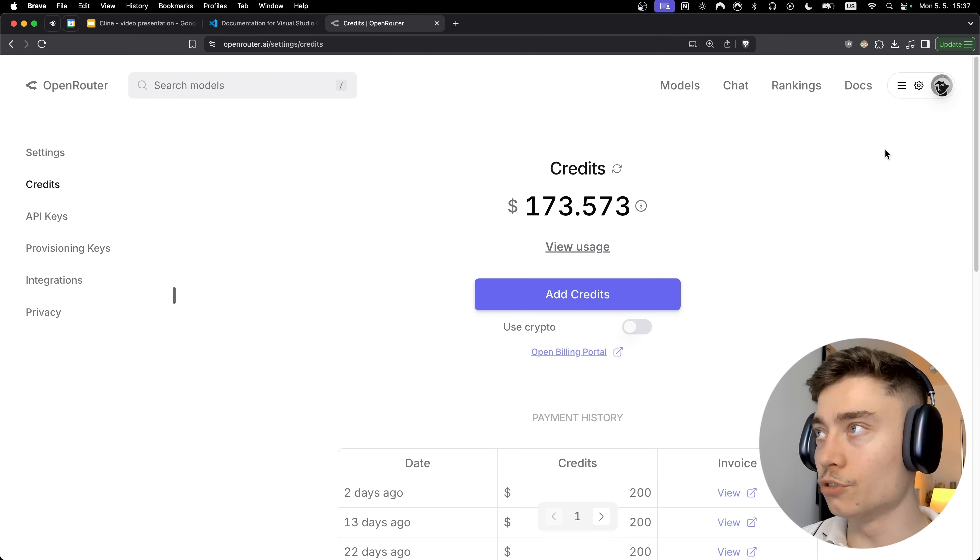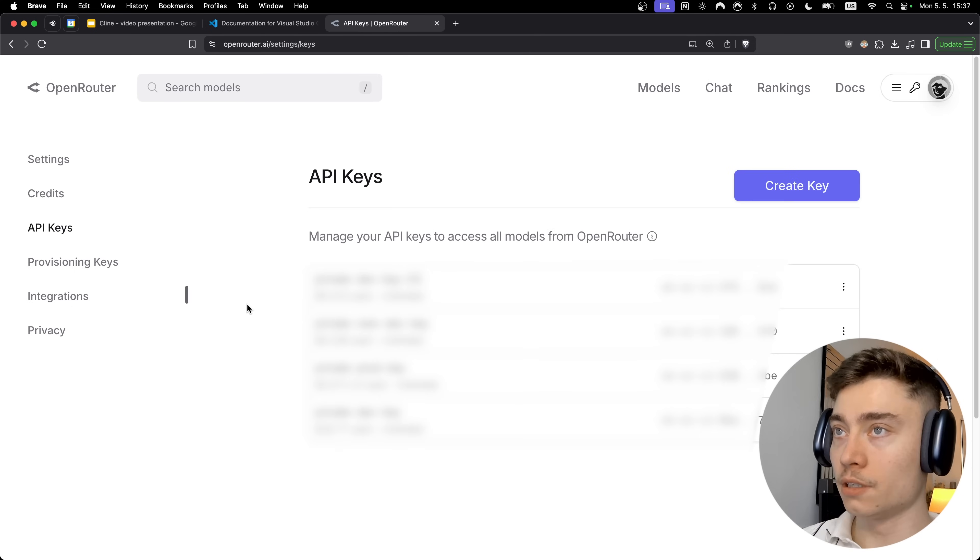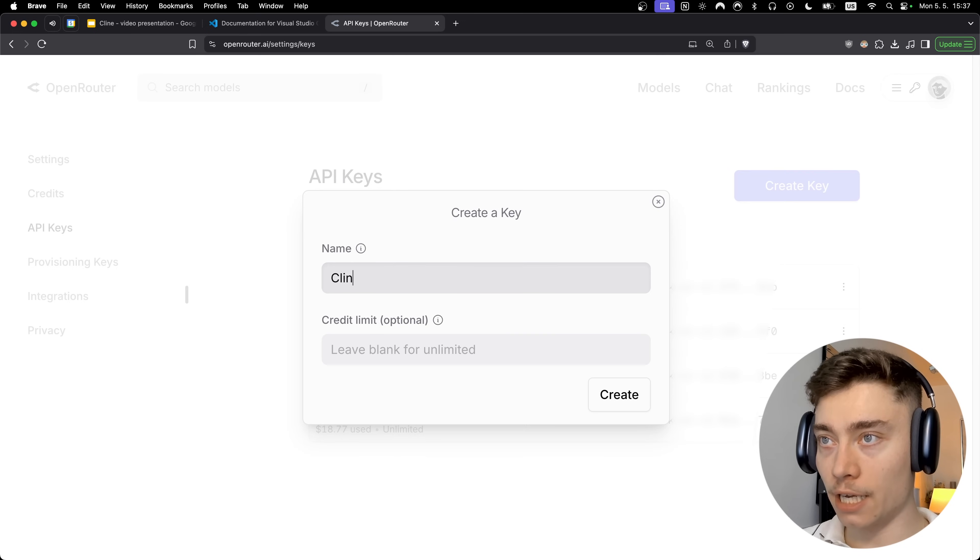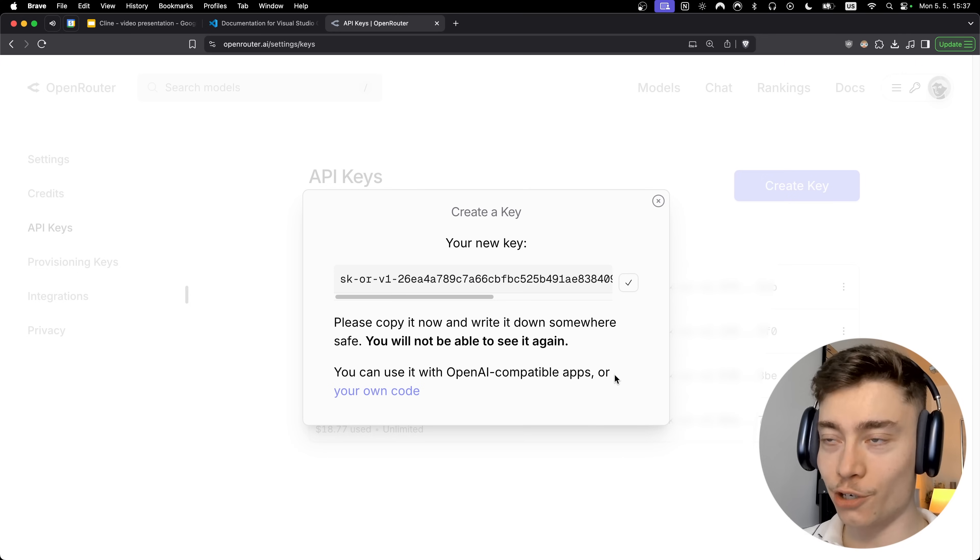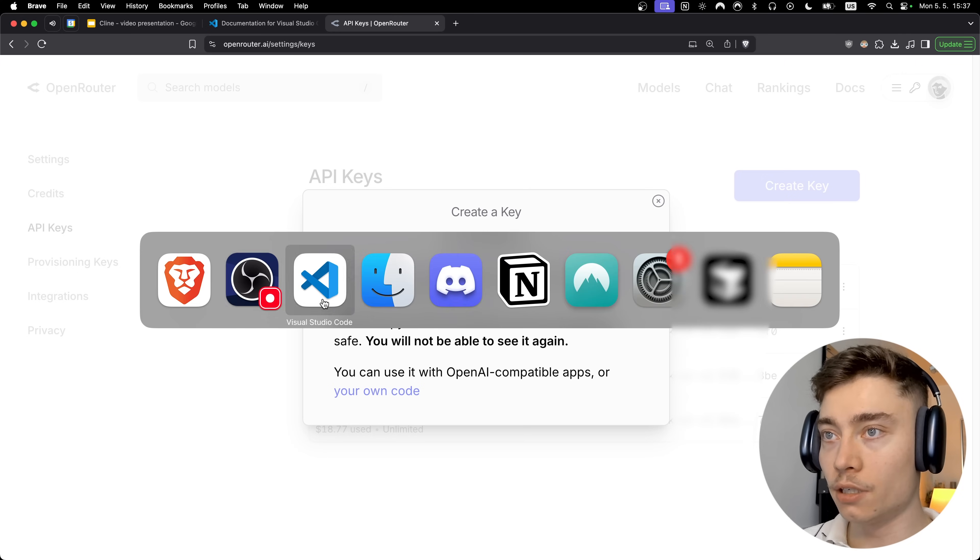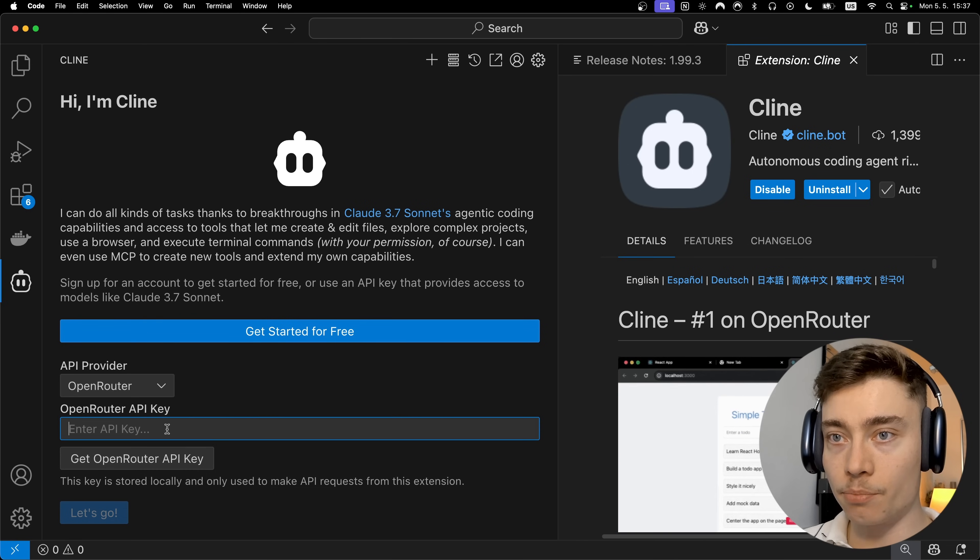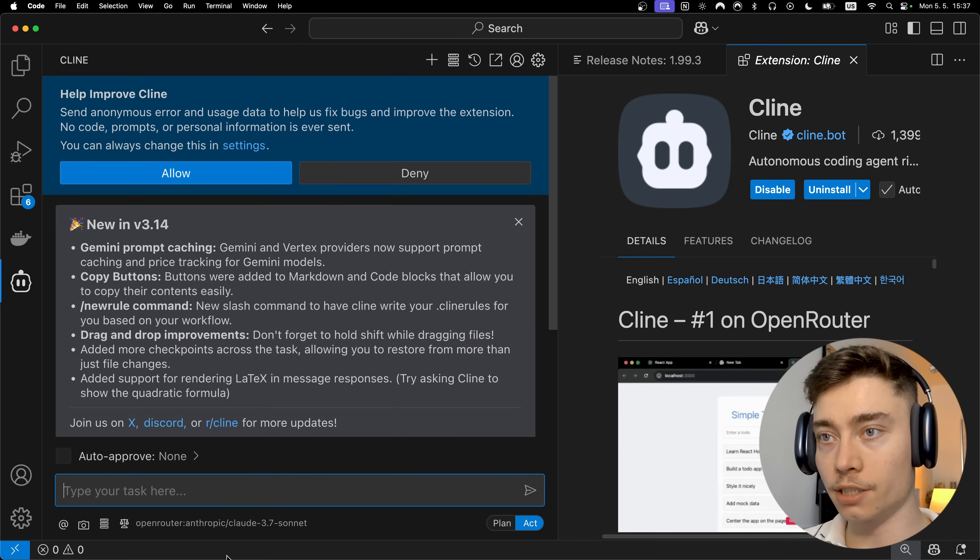Alright, so once you have some dollars in here, click on the top right again and click on keys. And here click on create key. Let's name it Cline API key. Create and copy this. Now do not share your API keys with anybody. Treat them as passwords. Okay so copy. Go back into VS Code and paste in your OpenRouter API key. Let's go.